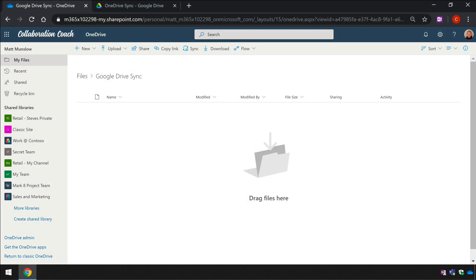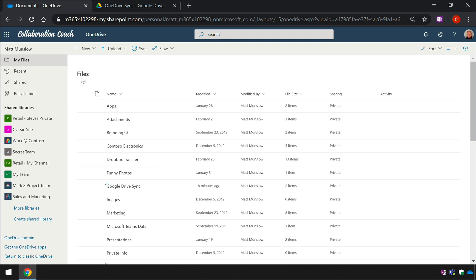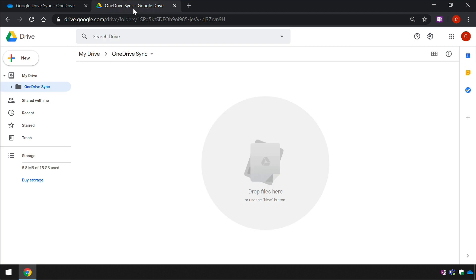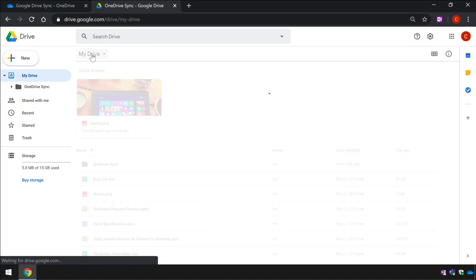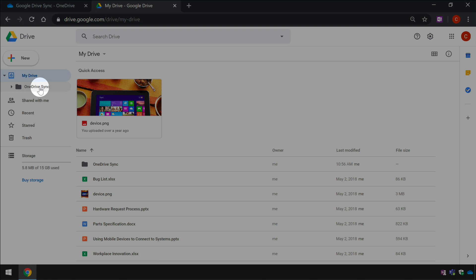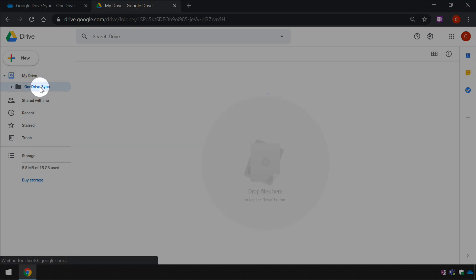I'm going to set up a sync between a folder in OneDrive and a folder in Google Drive. In my OneDrive I've created a folder called Google Drive Sync and that's in the file section of OneDrive. And if I switch tabs here you can see in Google Drive I have a folder called OneDrive Sync, both of these are empty for now.